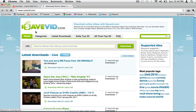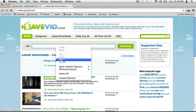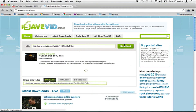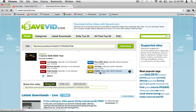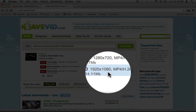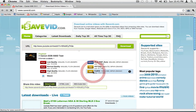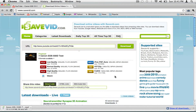Go to saveit.com, paste the link, and click download. Here it shows full HD 1080p. To download, just click on it and it will start downloading.